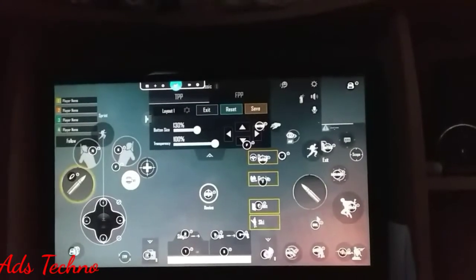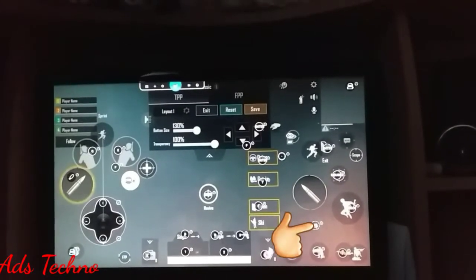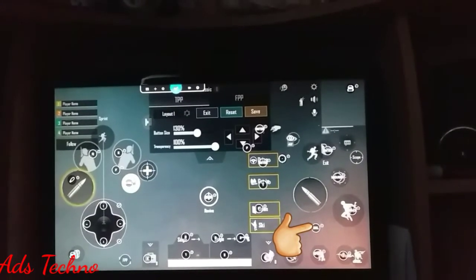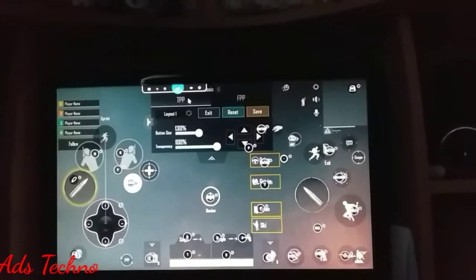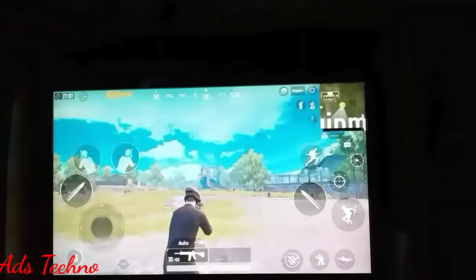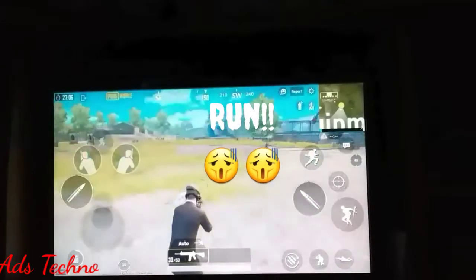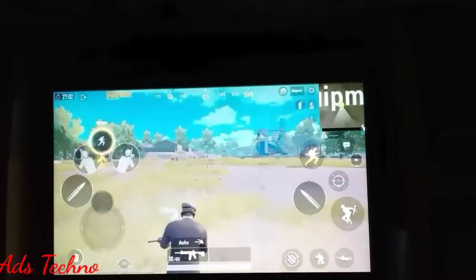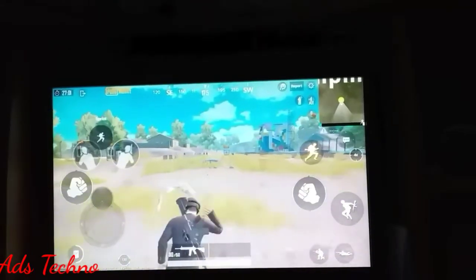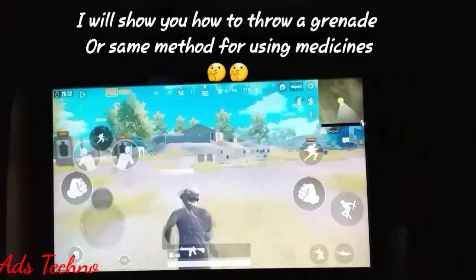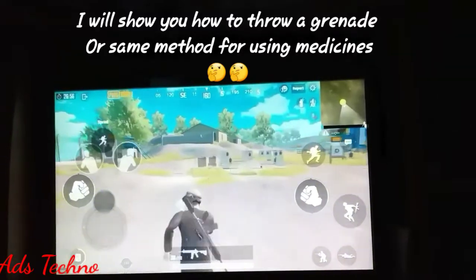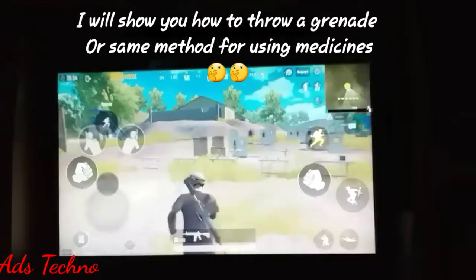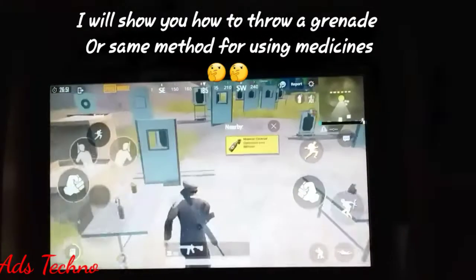You should assign a button so that you can speed boost your vehicle — buggy, jeep, or anything. I will show you how to pick up a grenade, or how to throw anything.